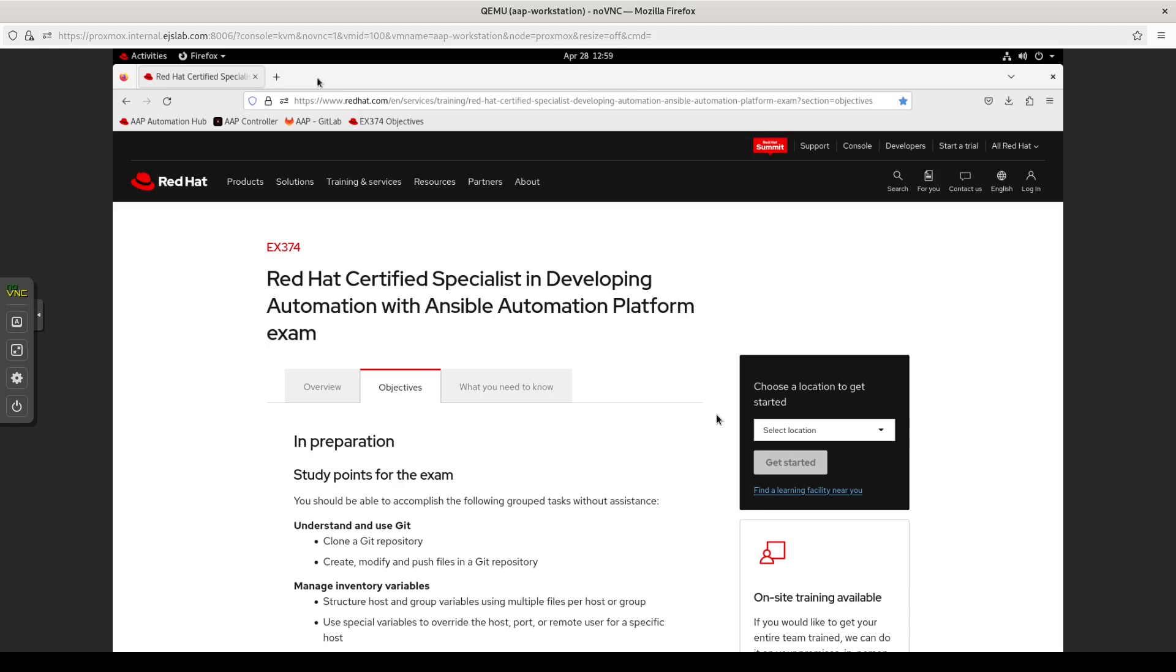So as with my other practice session series for various certification exams, this is my opportunity to go through the objectives and do a self-assessment to see if I feel really confident in whatever the objective is asking me or if I have found some gaps in my knowledge for that. My exam is just under three weeks away, so that gives me enough time to brush up on some stuff if I need to.